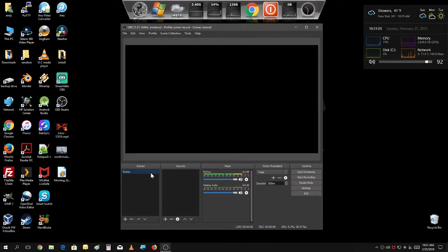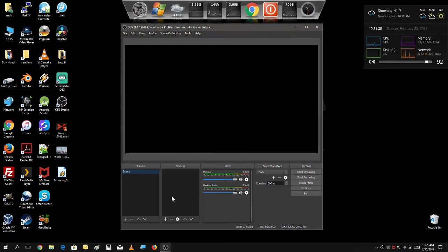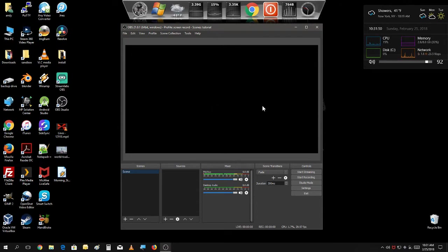Now in OBS there is a default scene to begin with. Here you can add several sources to display on your screen. You may want to stream your games and add a game capture, or show people how to do things on the desktop with a display capture. Or you could add a webcam to talk to your audience, or a combination of two or three of these things. In this scene, we're just going to add a simple webcam.